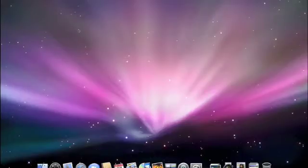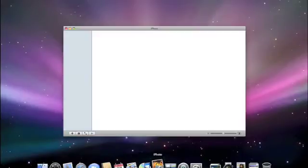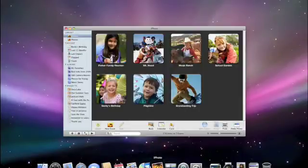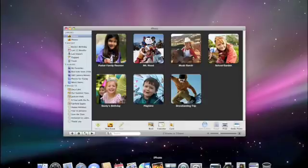So that's Time Machine in the Finder. But Time Machine is also available directly from applications like Address Book, Mail, and iPhoto. Let's open up the new iPhoto 08. I used to have a set of photos in an event called Summer Picnic, but it's missing. No problem.